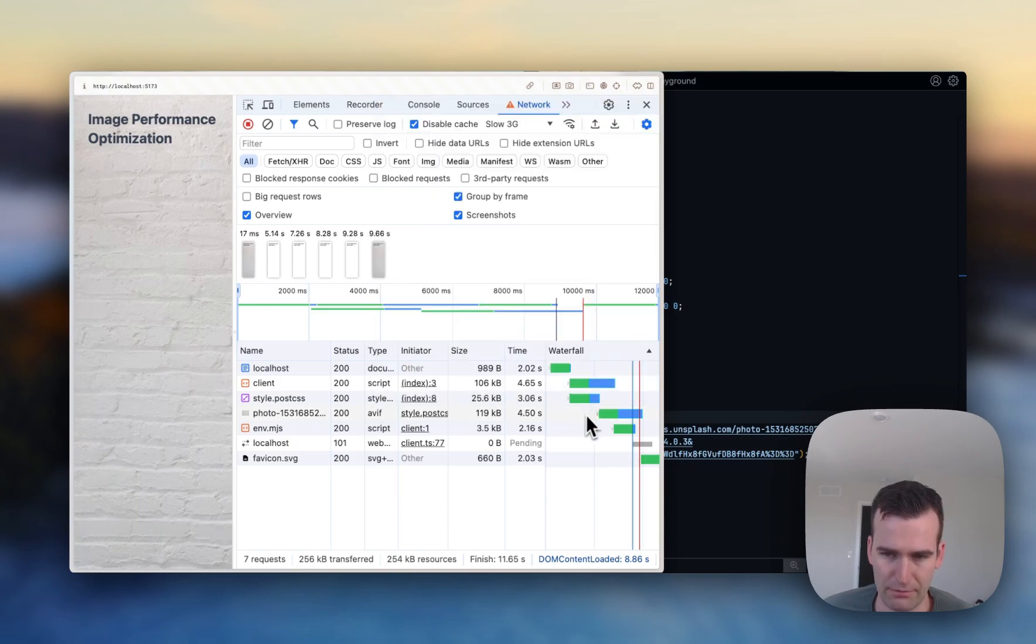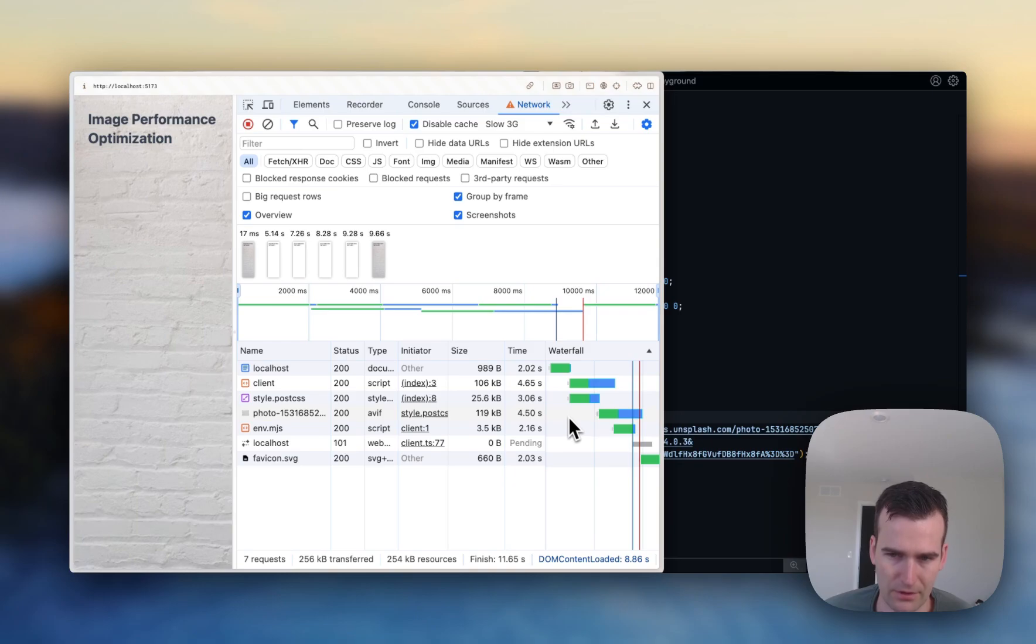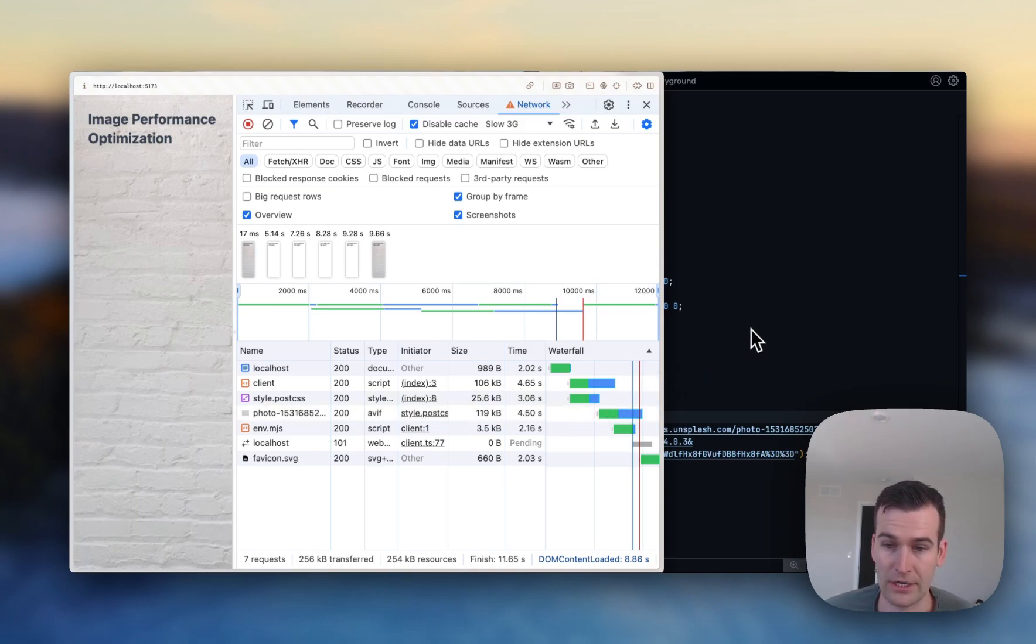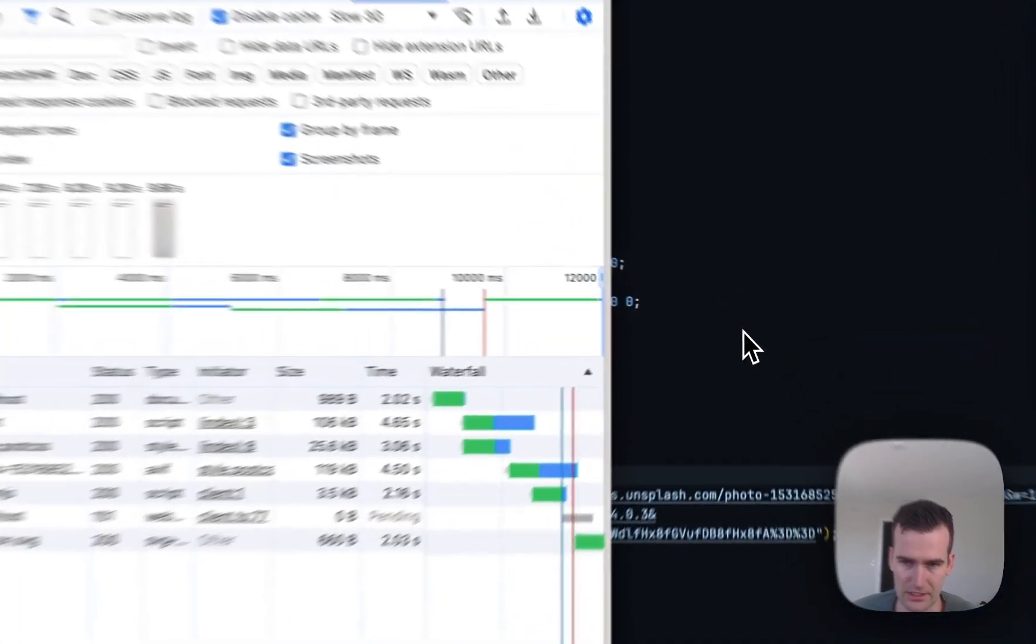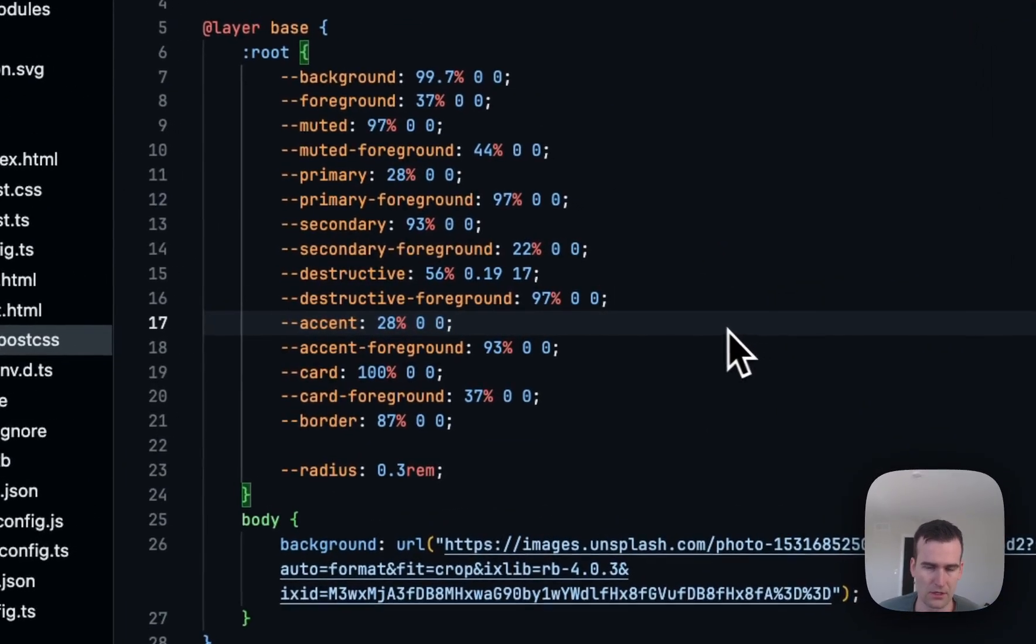Well, we can actually bump up this image request in the waterfall by referencing it in our HTML file as well as our CSS file.